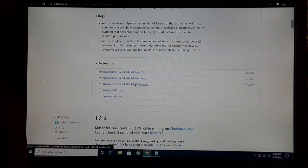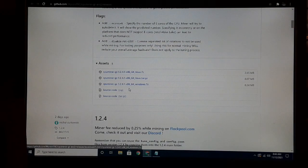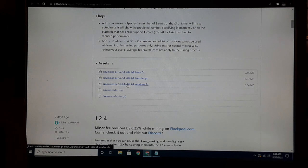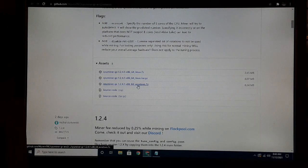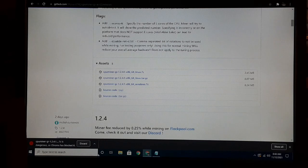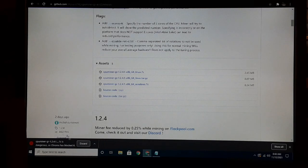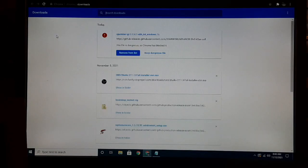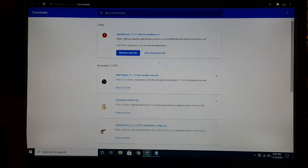Since we're running Windows, we're going to grab the x86-64 Windows 7zip file. If you don't have 7-Zip, you're going to have to download it. As you can see, it's already tagged it as a dangerous file.